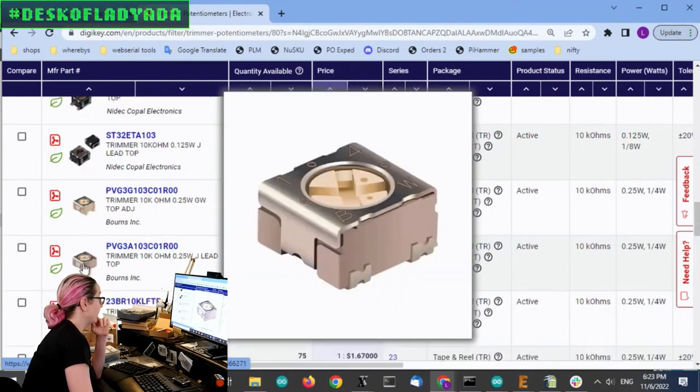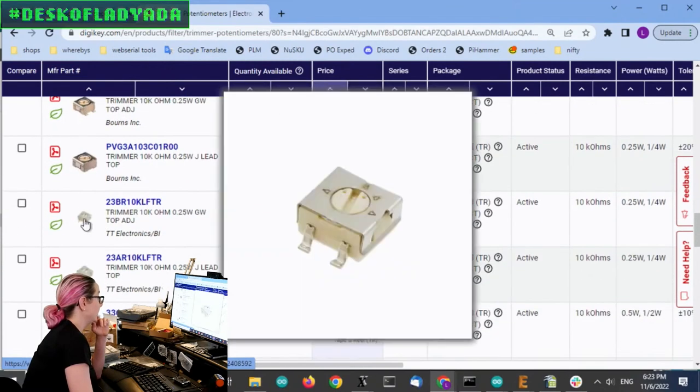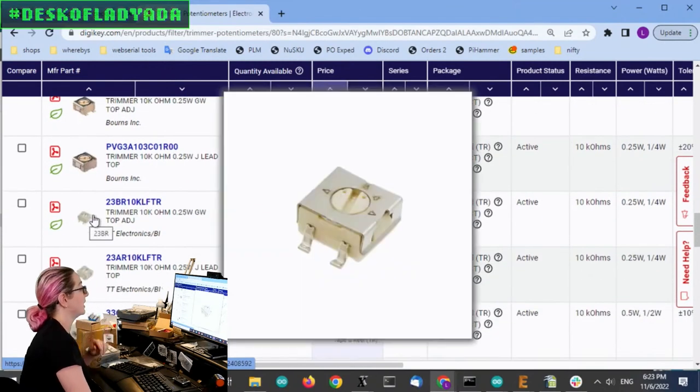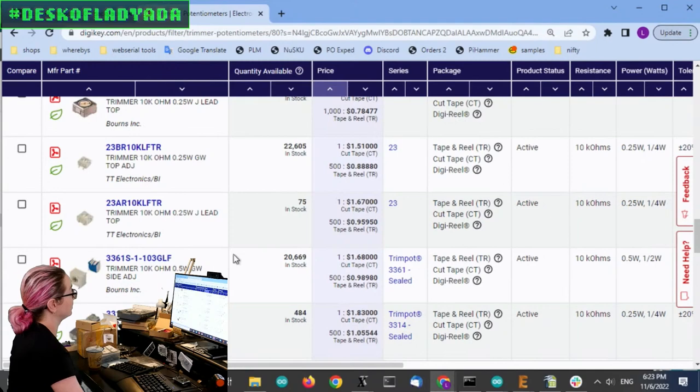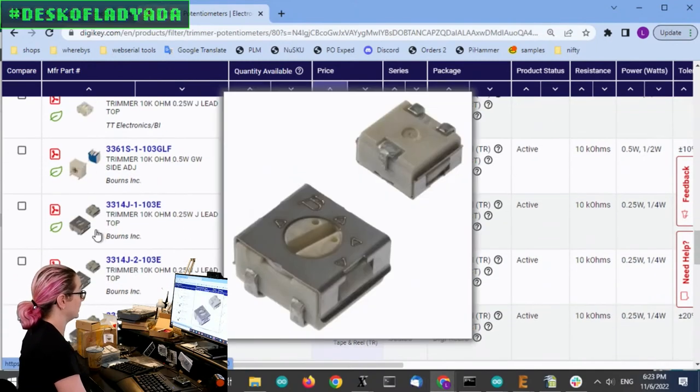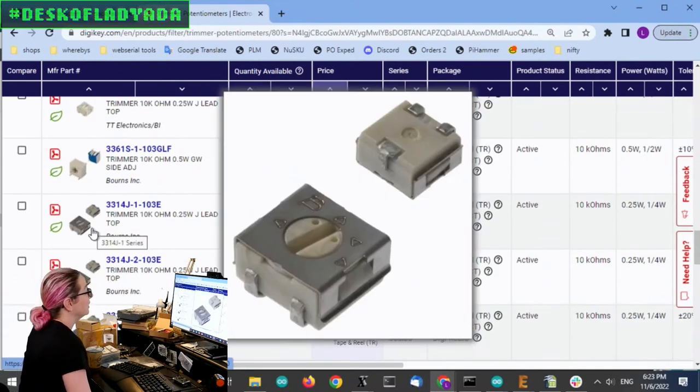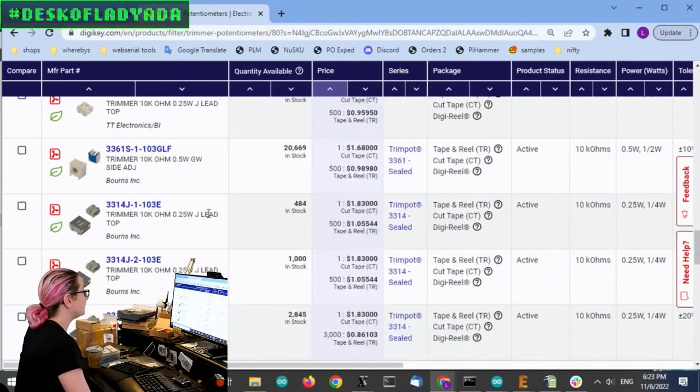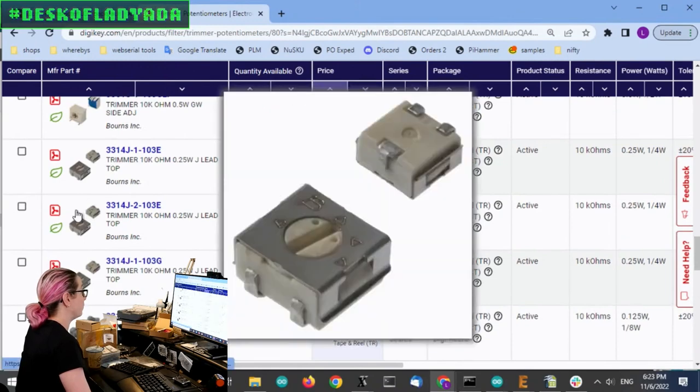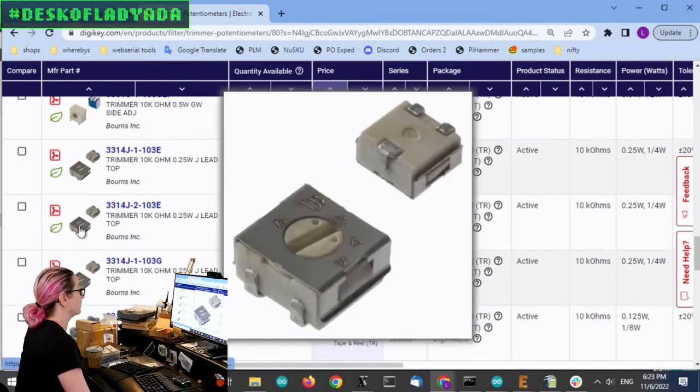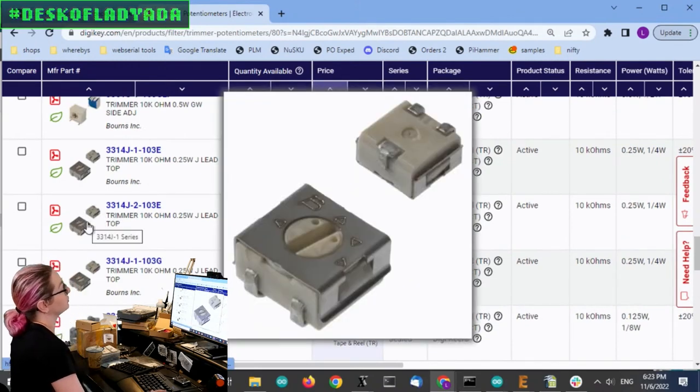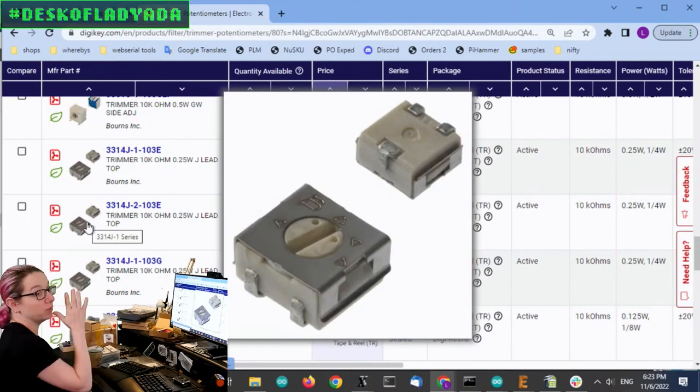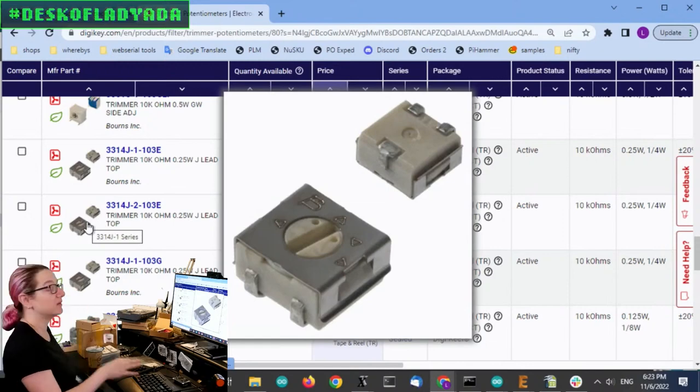For my initial prototype, I ended up just going down with the 3314J because I happen to have some. But looking at it now, I'll tell you actually why I'm thinking of changing. So this is kind of the most common trim pot, the 3314 series.